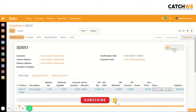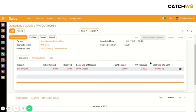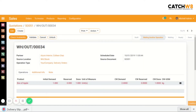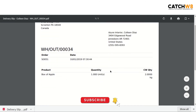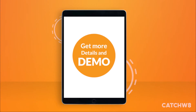Here we can see the print option — click on it. Now select the delivery slip. We'll get a PDF for the delivery slip. Here we can see the product quantity and the catch weight quantity.